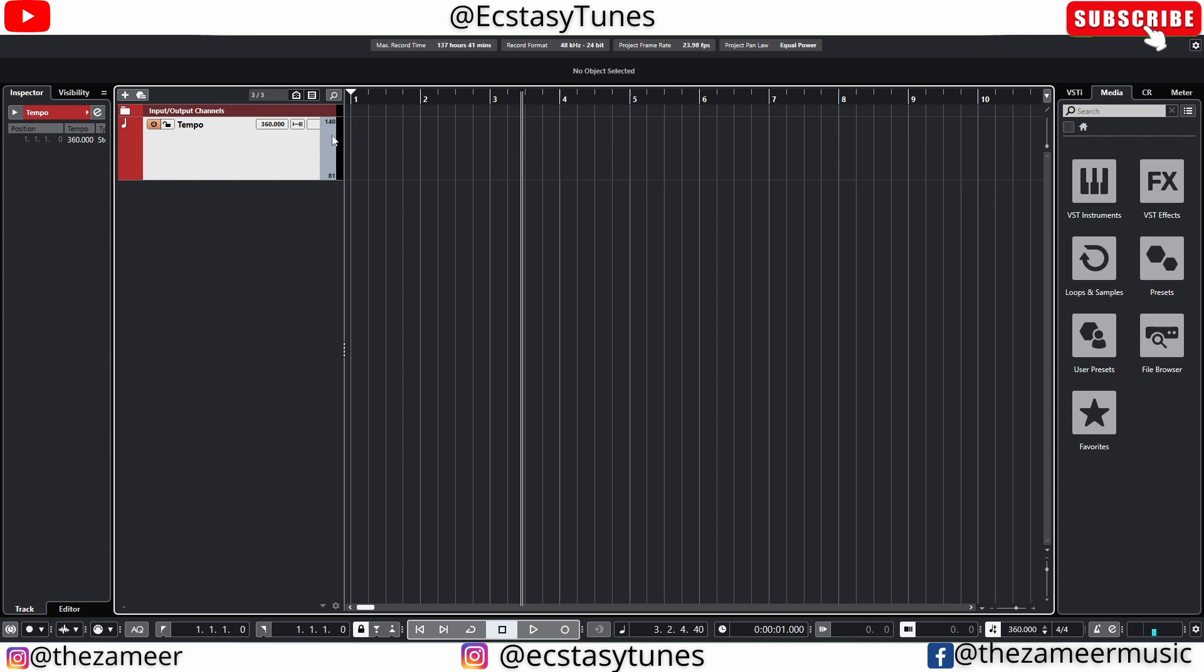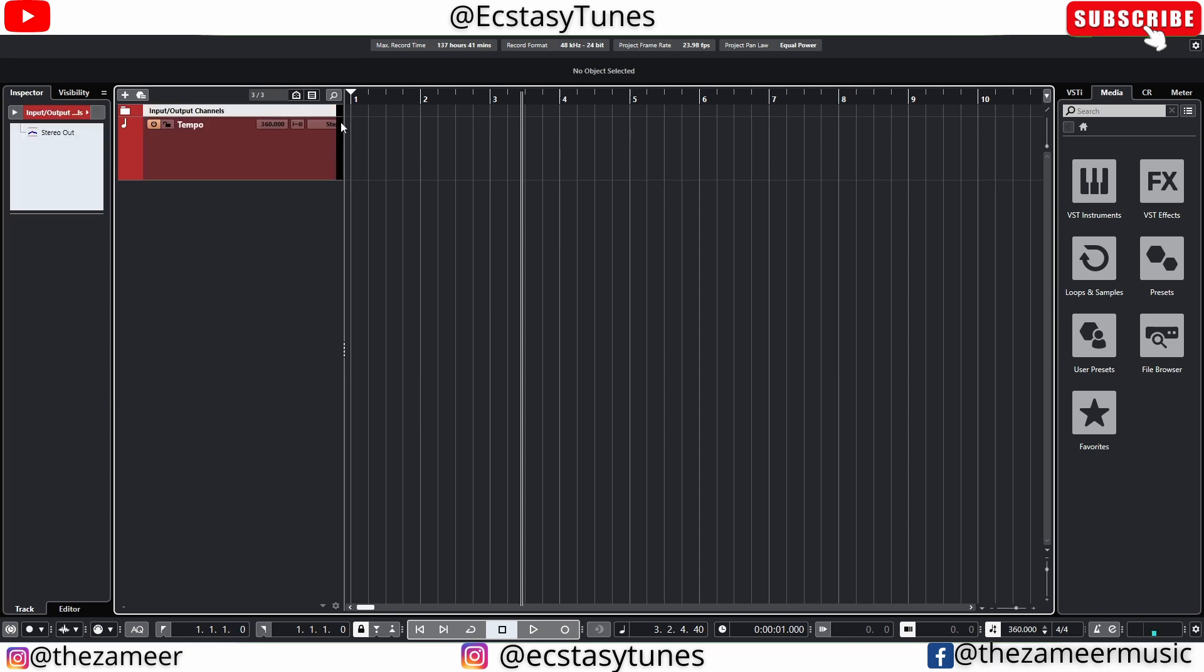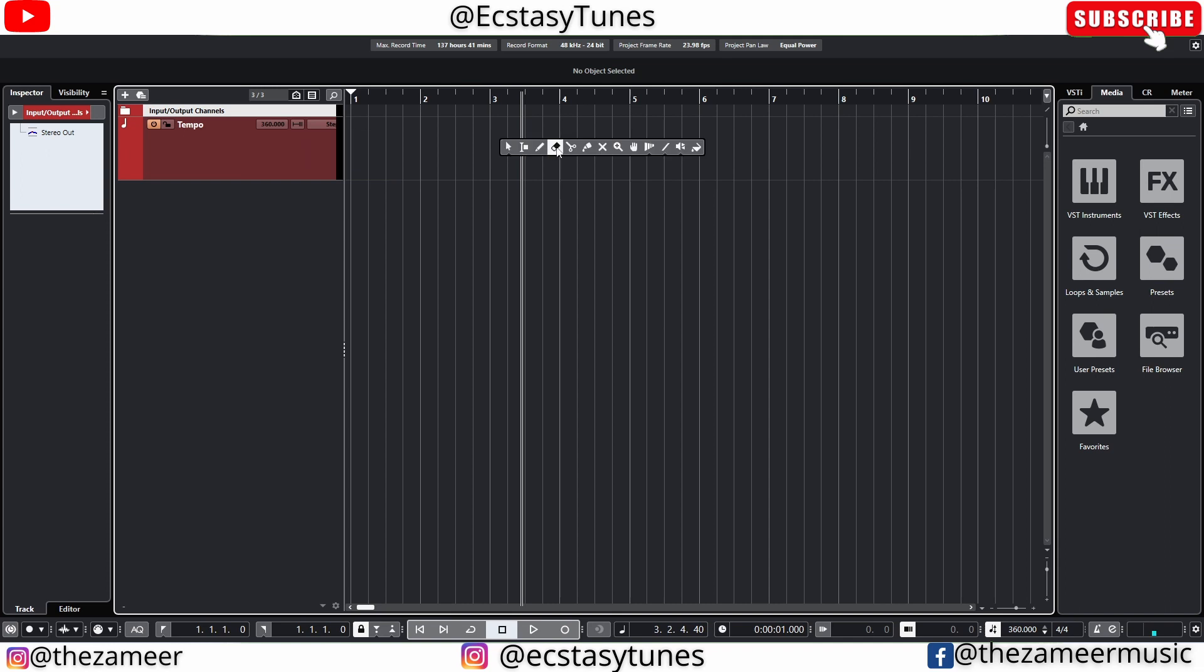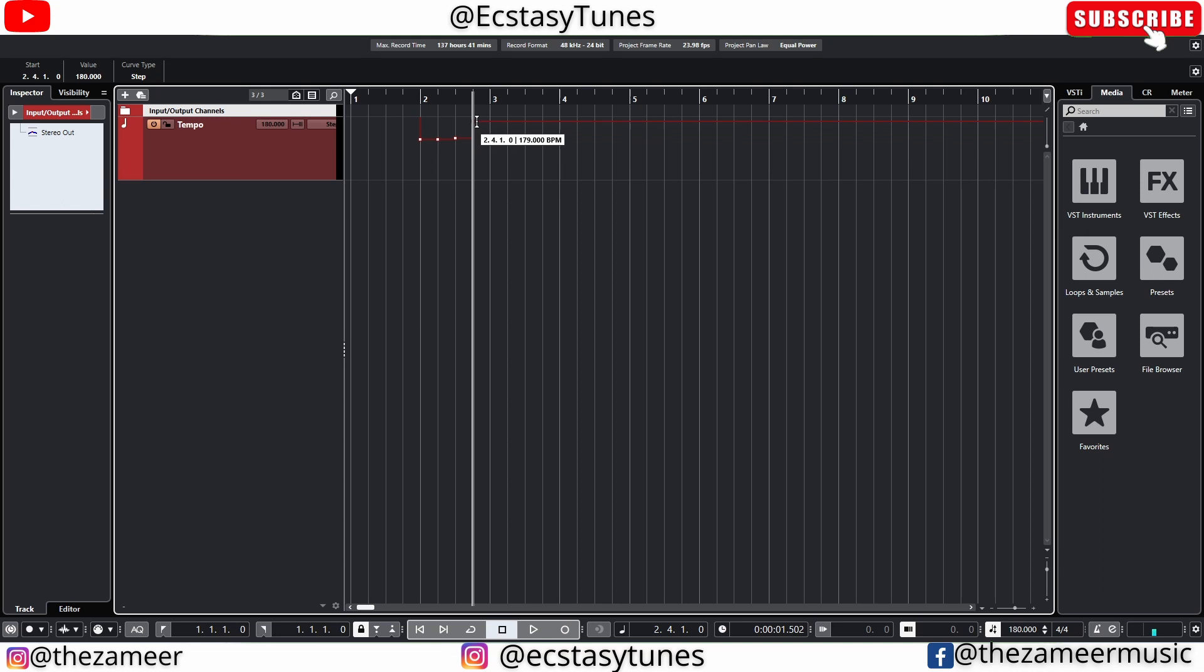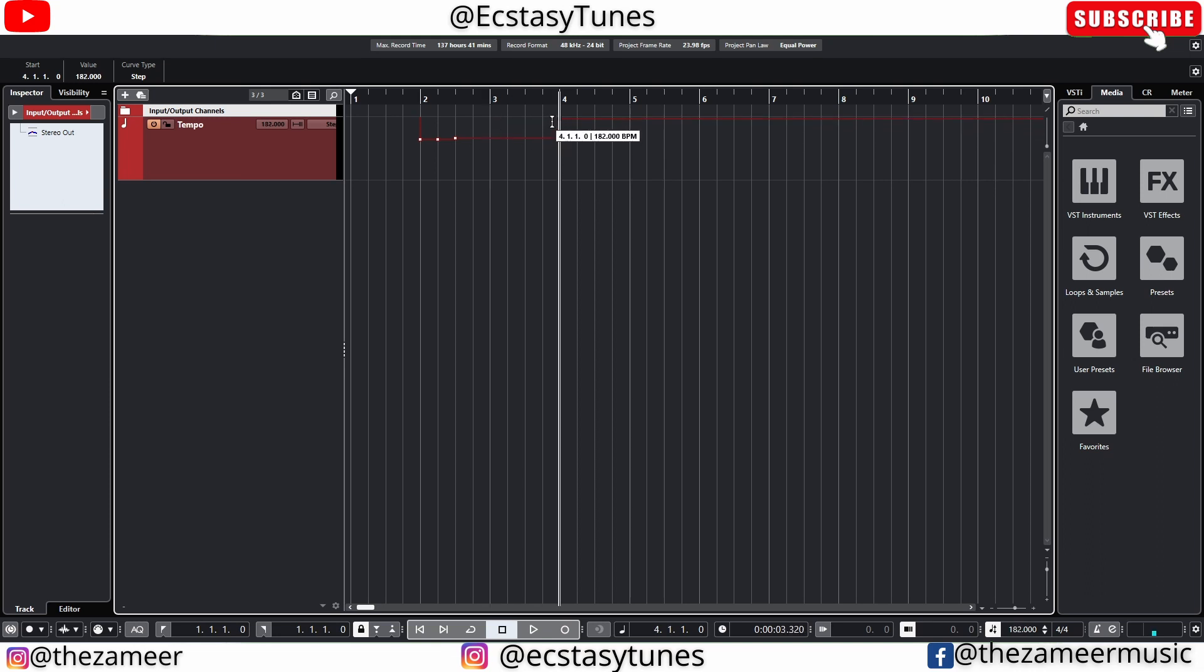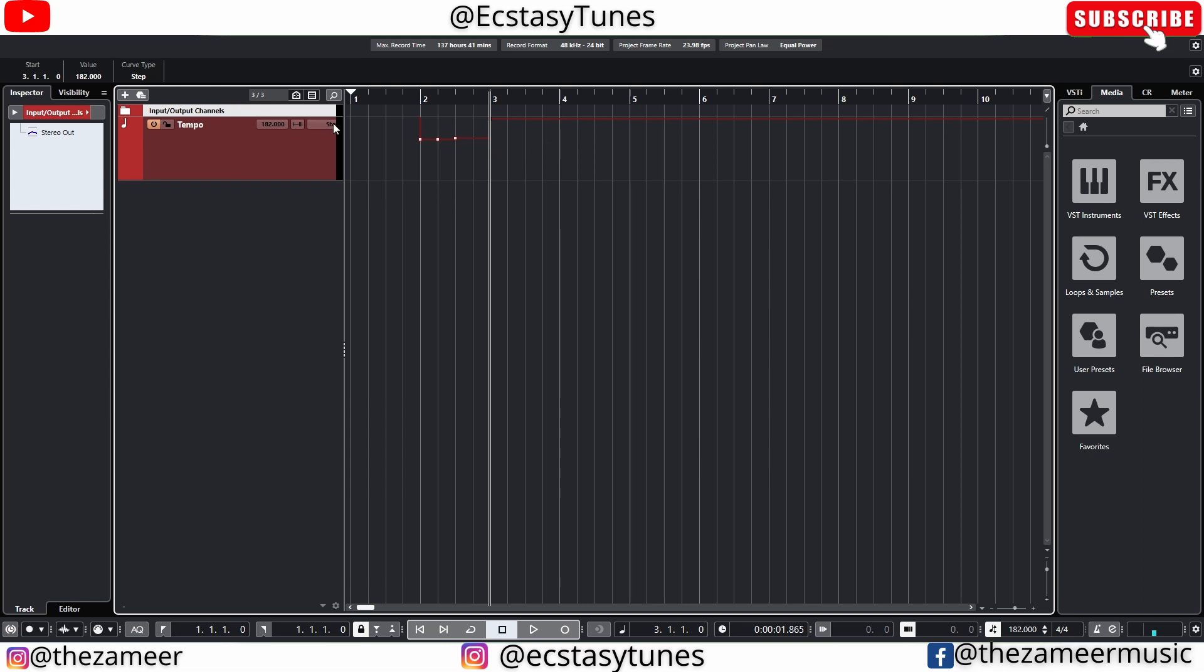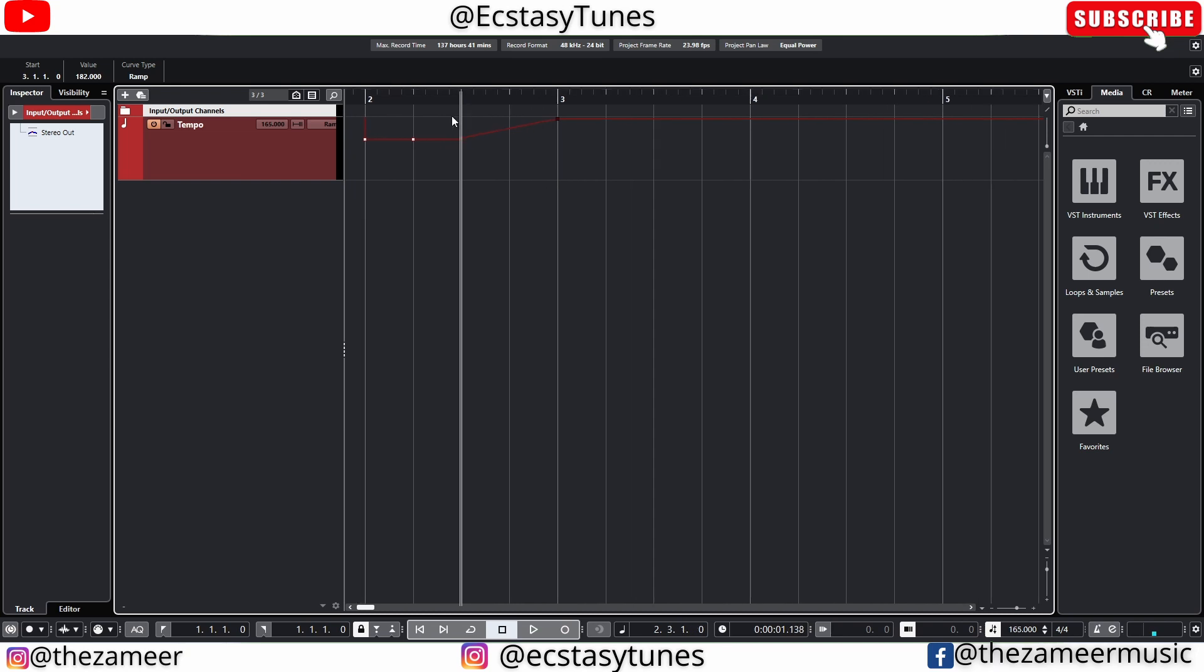So here we can set the minimum and the maximum tempo. You can obviously lock the tempo track as well. And then if you go to this black box here you can click on it and you have a couple of options. So step means if you were to draw a tempo, if you adjust this tempo it's going to go up in a stepwise motion. If you change it to ramp now you see it's moving up as ramp instead of step.